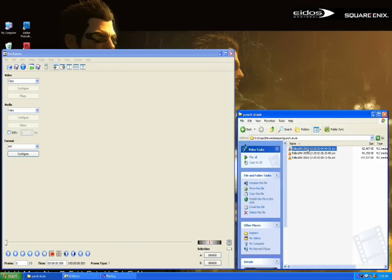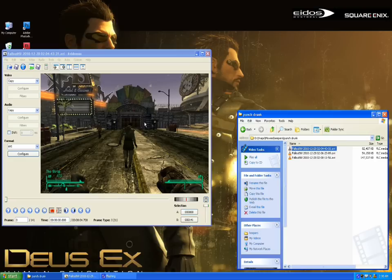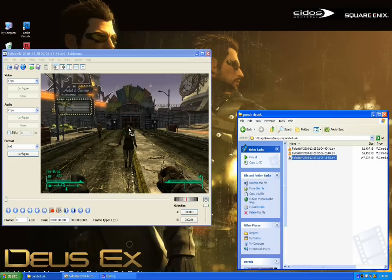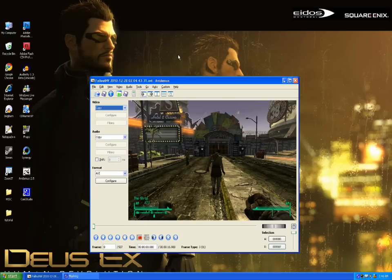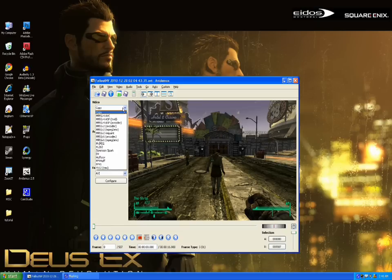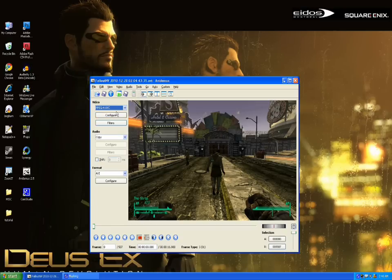We're going to drag and drop our clips into this program and do them in order — the order in which we want to stitch them all together — so they play as one big video. Now we're ready to encode. Go to Video, click the drop-down box — these are all the different formats to which you can encode your video. I usually encode to MPEG-4 AVC, so select that, and go to Configure.